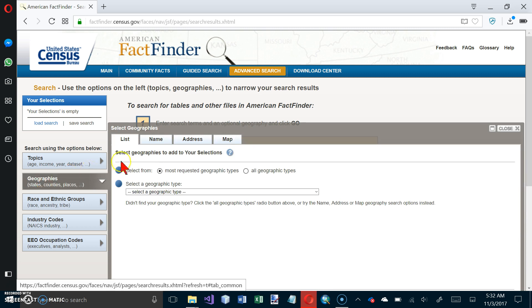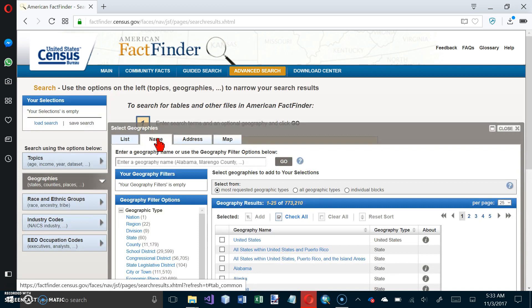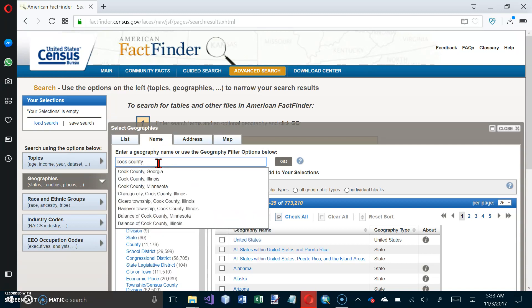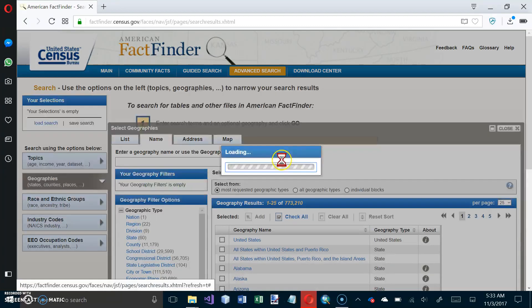And on the Name tab, we want to type in Cook County. And we want Cook County, Illinois. And then we click on Go.